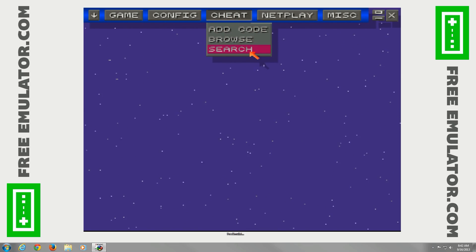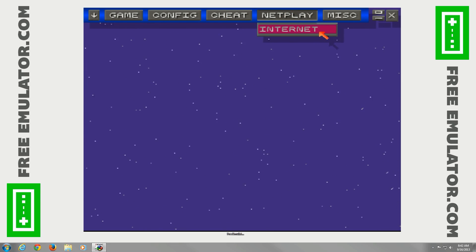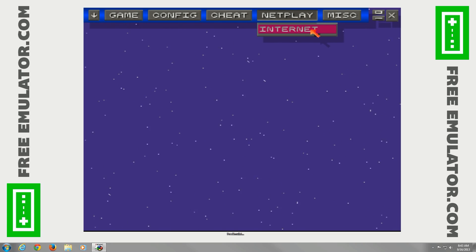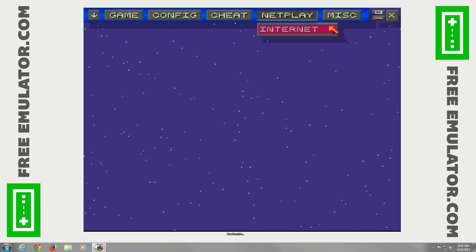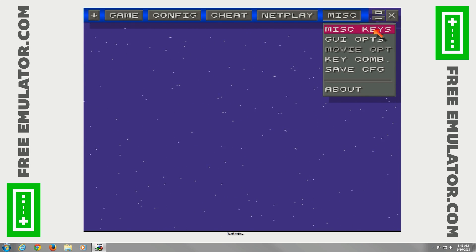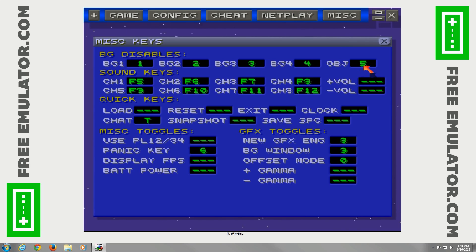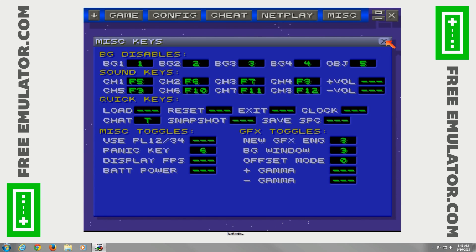Under Cheat, you can add cheat codes if you want to make the game easier. Netplay lets you play online with your friends. Under Miscellaneous, you've got the miscellaneous keys — here are all the hotkeys that the emulator uses, which some of you will probably want to memorize.